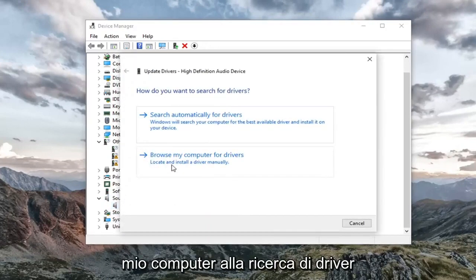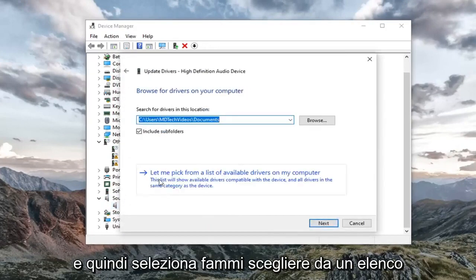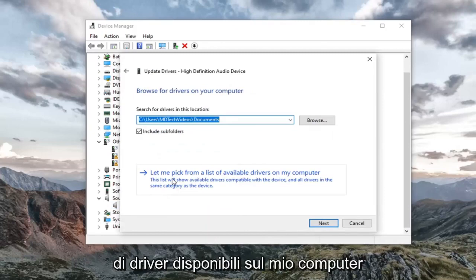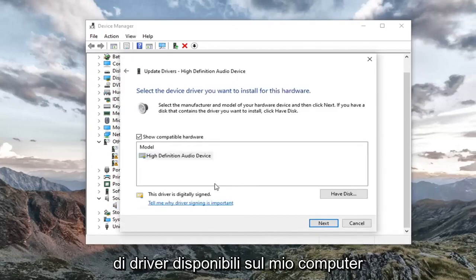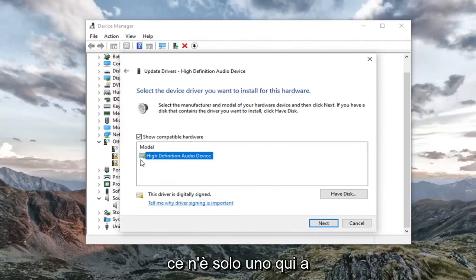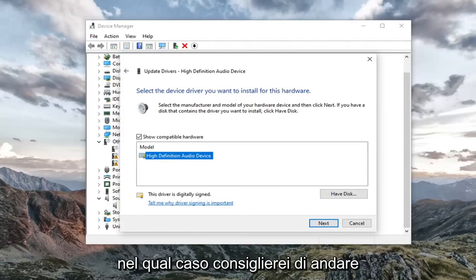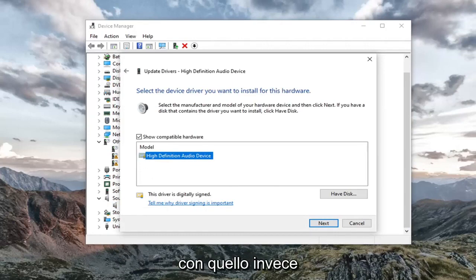Select browse my computer for drivers. Then select let me pick from a list of available drivers on my computer. Select a generic driver if there's only one here. Unless you had a manufacturer specific one, in which case I'd recommend going with that one instead.